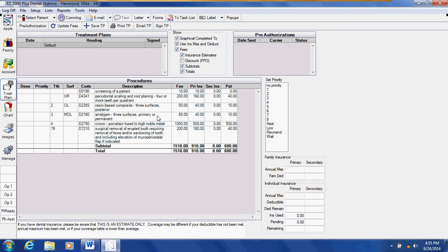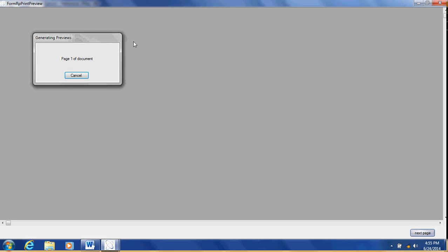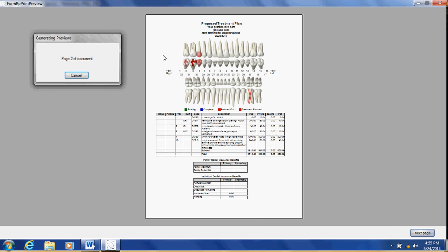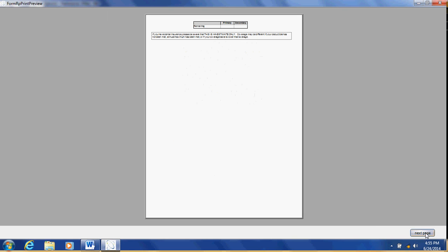If I wanted to print a copy of my treatment plan, I could go to print and it will show on the screen a very nice treatment plan for the patient that will indicate the tooth chart, show the patient what teeth are going to be worked on. It will give a description of all of the treatment that will be done and it will also give you a breakdown of your insurance benefits.